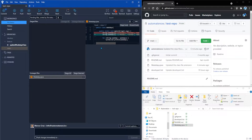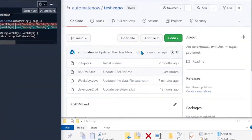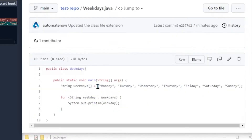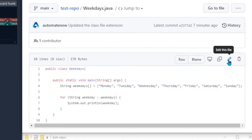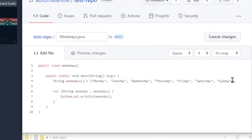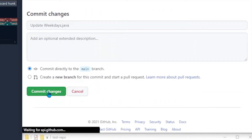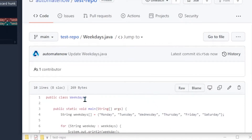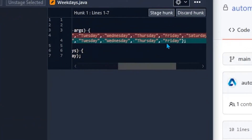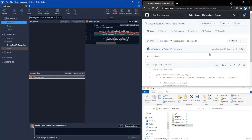But before we do that, somebody else comes along and makes some changes to the same class — we're going to mimic that now. We're going to go to GitHub and open the file called Weekdays.java. Here we can still see all the days of the week. We're going to edit this file by clicking the pencil icon, and then we're only going to remove Sunday. Then we scroll down and click 'Commit changes'. On GitHub we can now see six days in this array, while locally we only have five days — Monday through Friday.